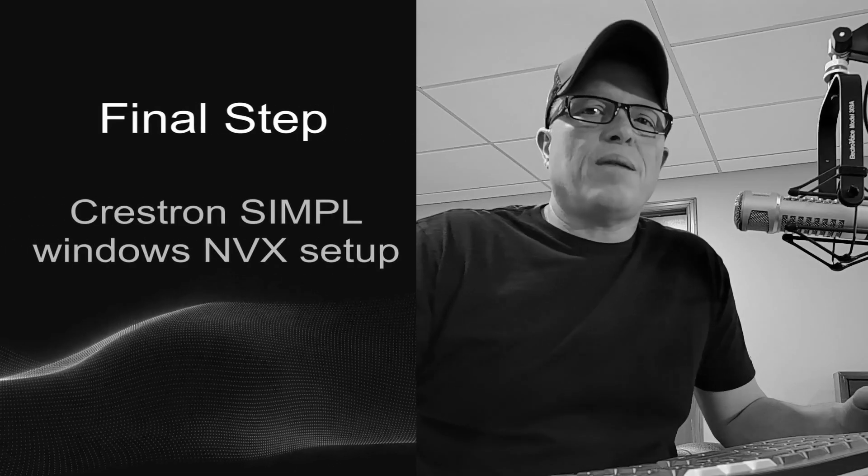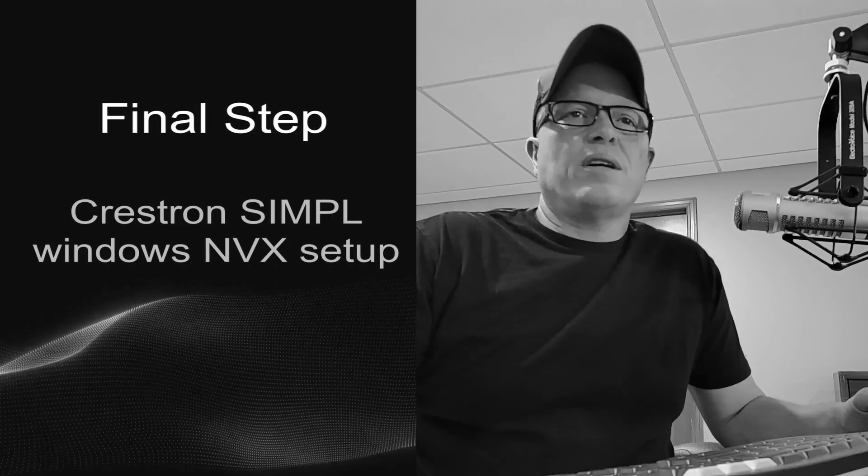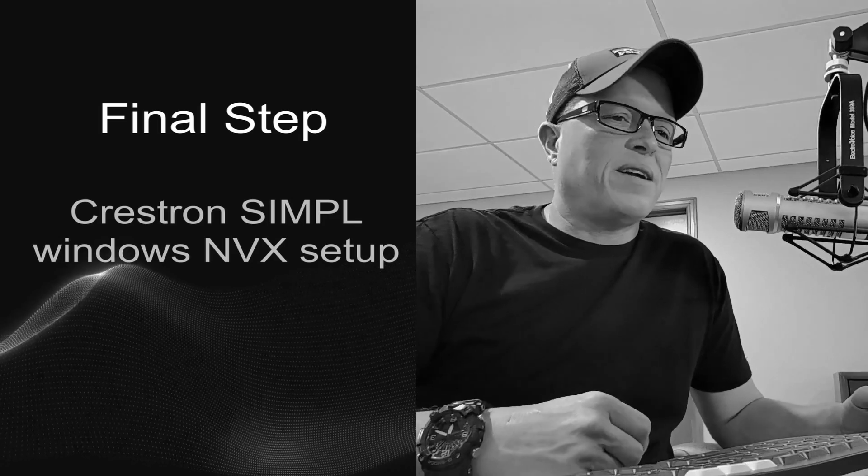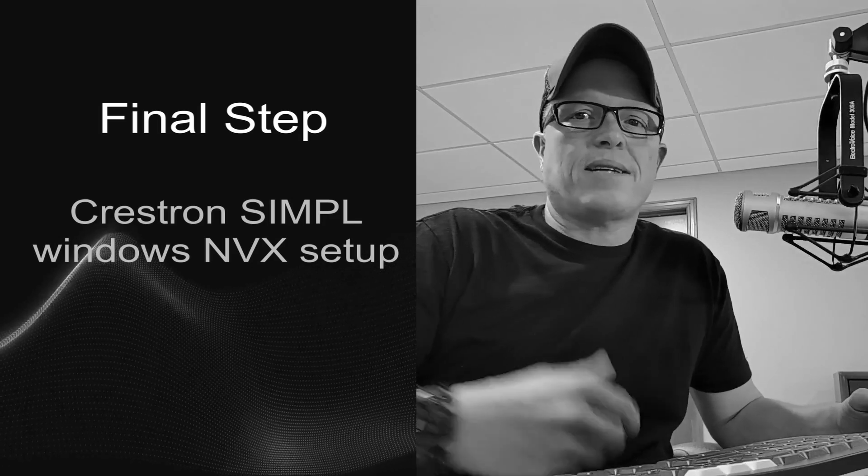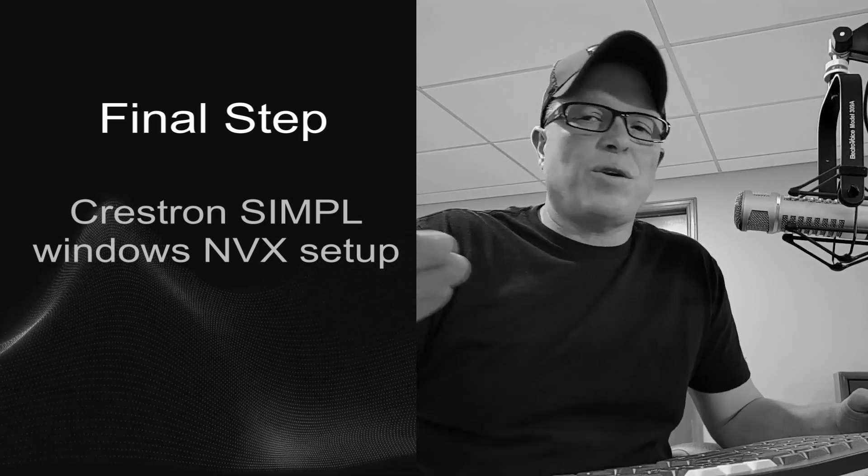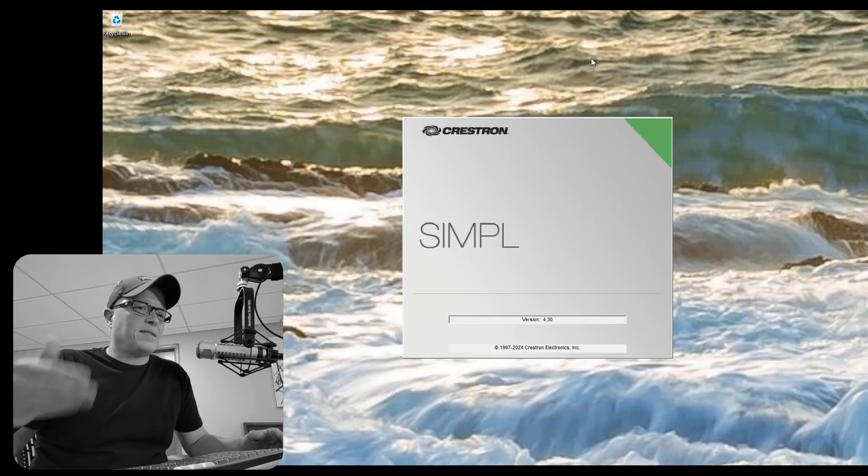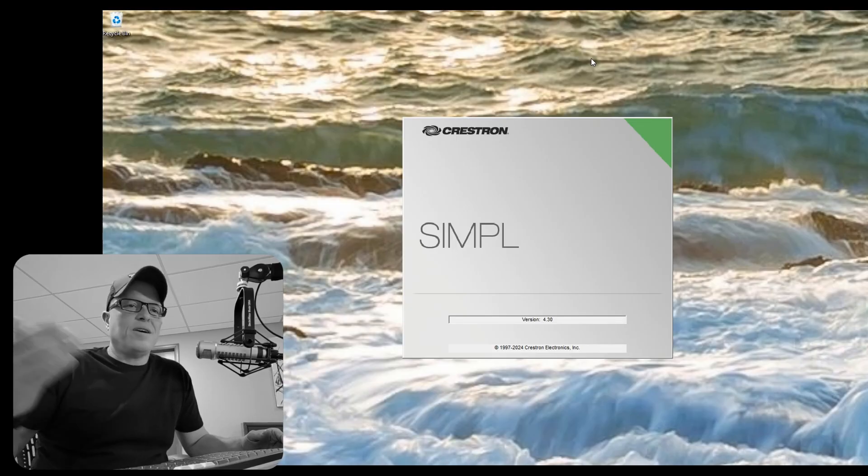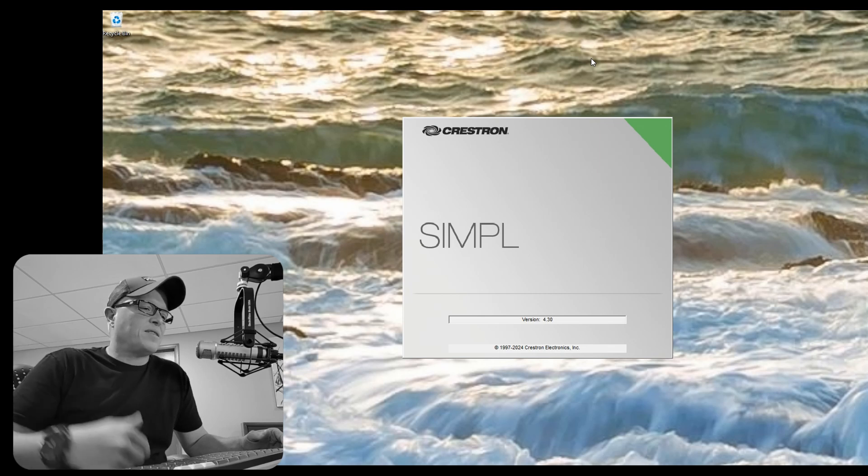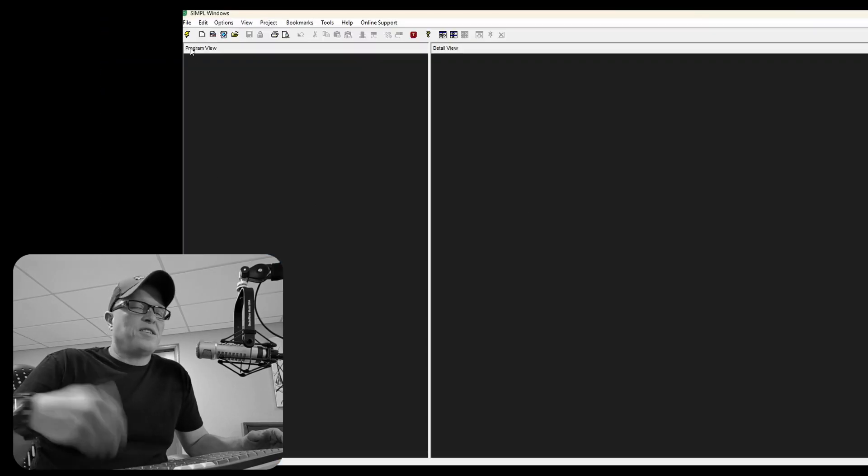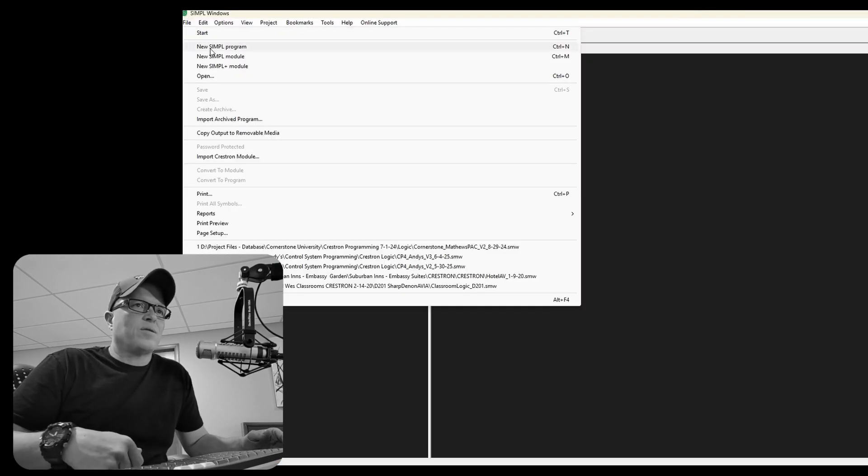Okay. So this is our final step. We're going to go into Simple Windows and drop in a couple MVX boxes. And I want to show you a couple spots, like on the decoder, and how to switch between streams. And I'll show you HDMI hot sync really quick too.